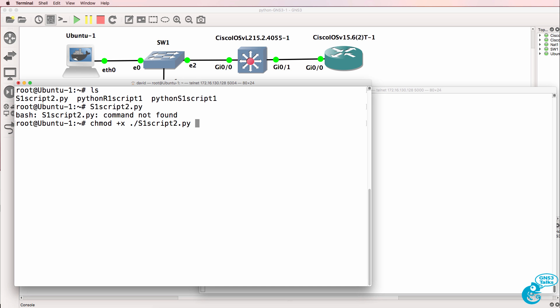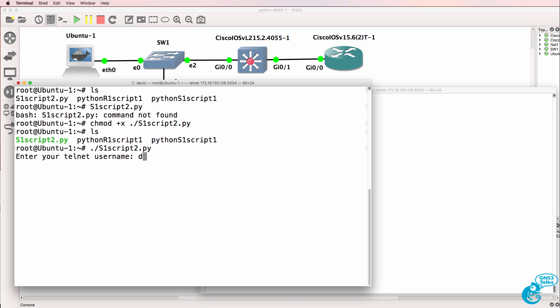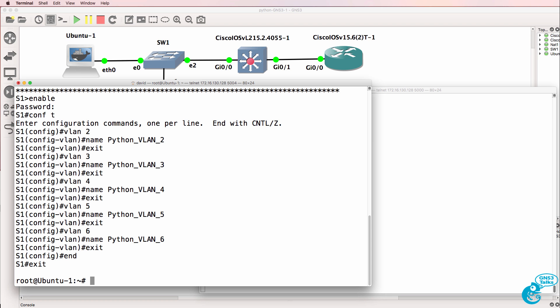So I'm going to specify that this script is now executable by adding the executable permission using chmod plus x. Notice it's a lowercase x. ls now shows us that the script color has changed. So I can now run the script simply by entering its name. And notice the script ran.